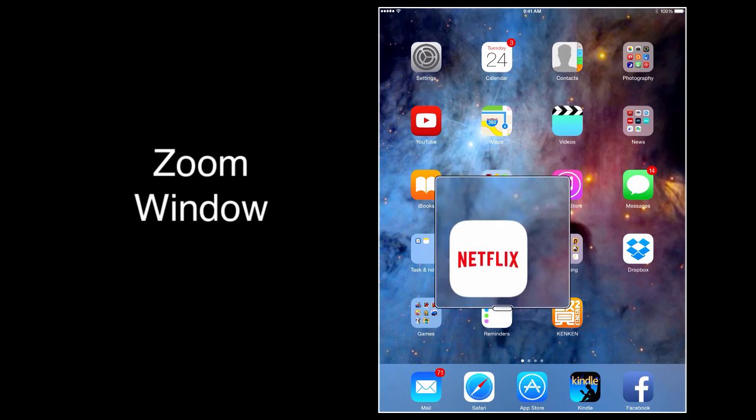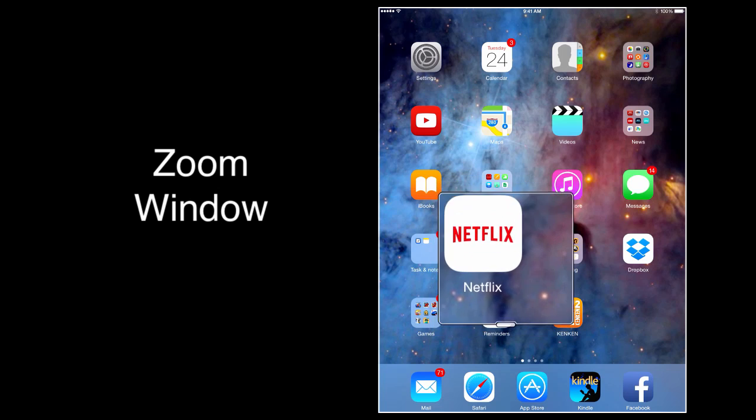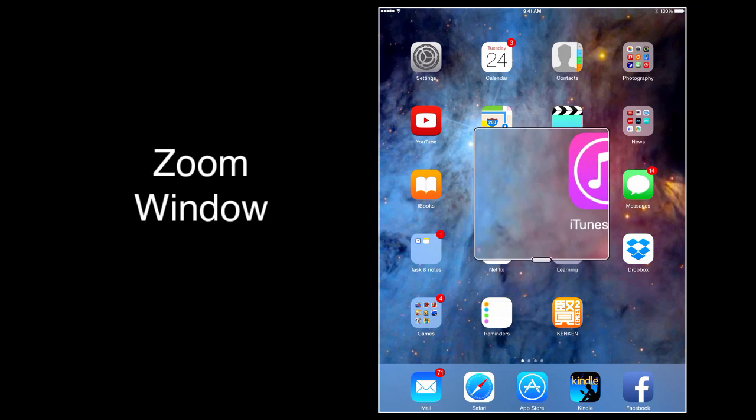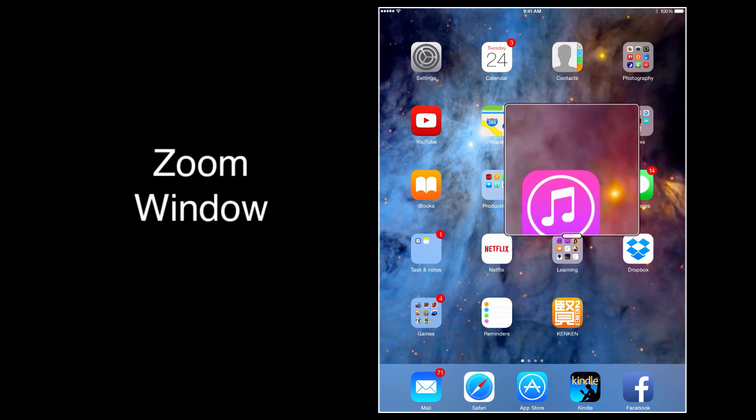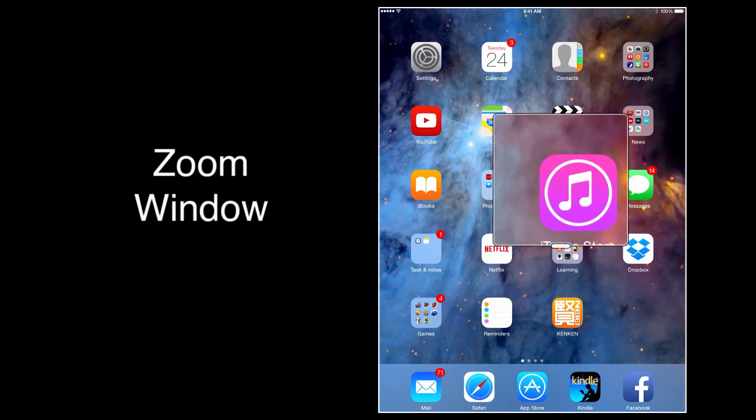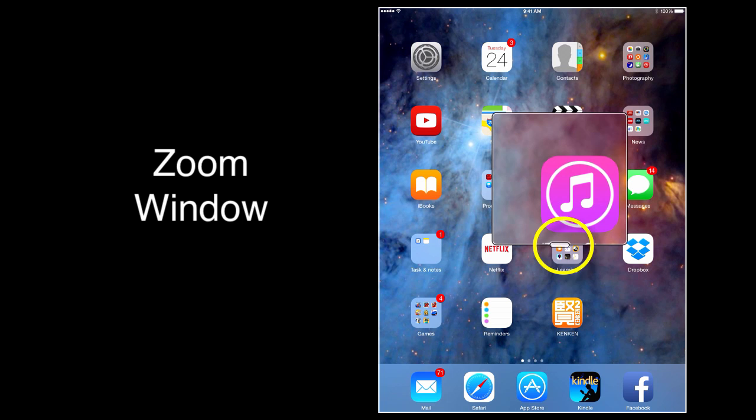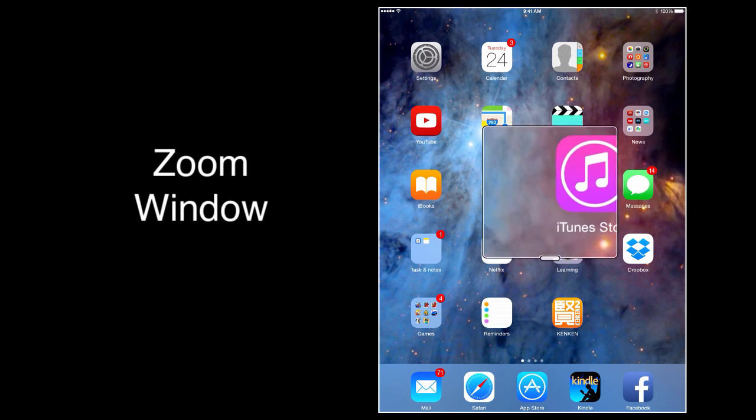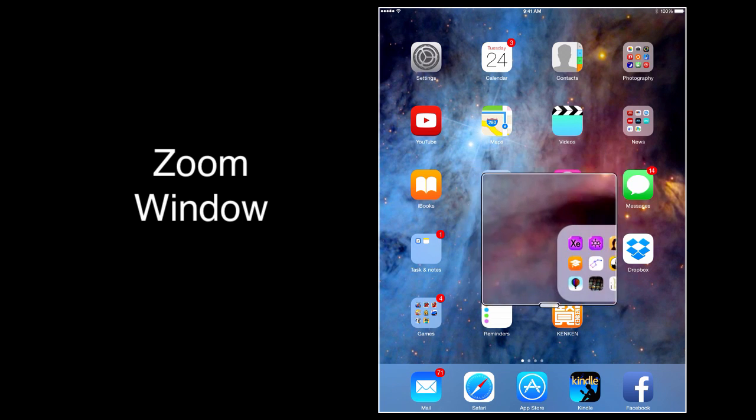And it sort of acts like a little magnifying glass. You can guide it around with a single finger, pressing down and holding, on the lower middle edge of the zoom window.